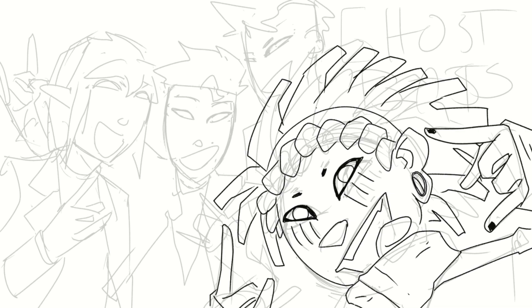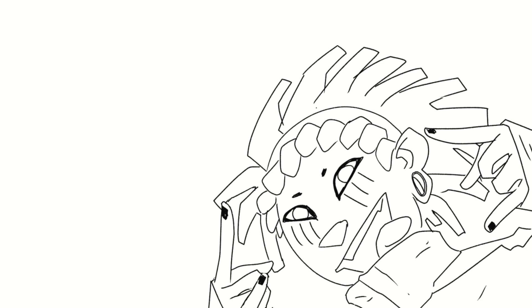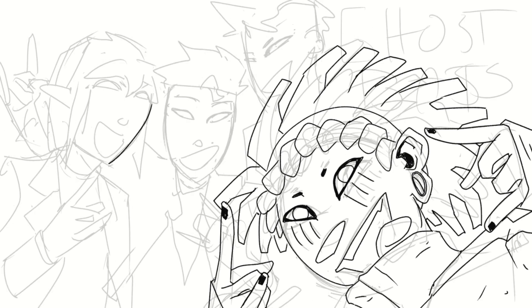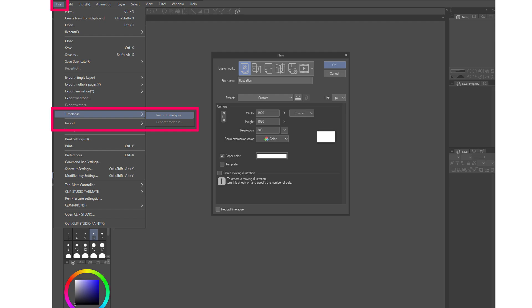The reason you shouldn't record everything is because it really does cause the file size to bloat — but I'll talk about that a little bit later. The other way to turn the timelapse recording feature on or off if you change your mind is via the file menu, then timelapse, and then start recording.